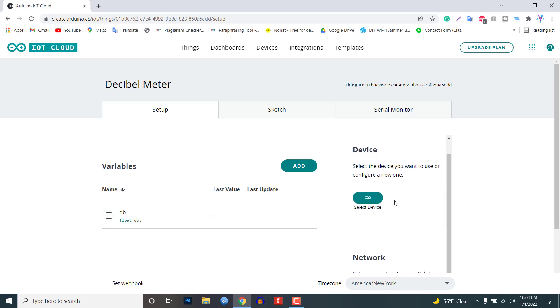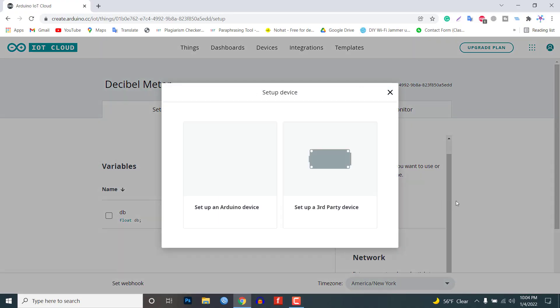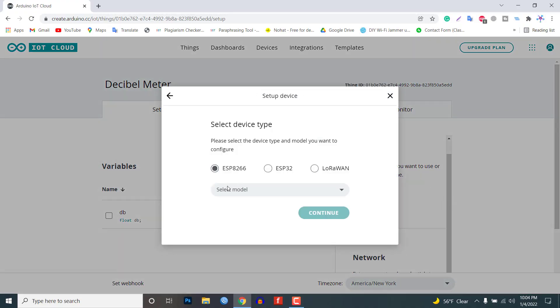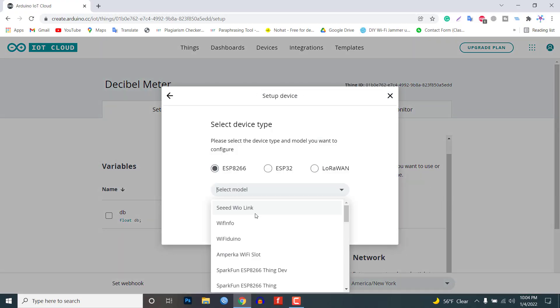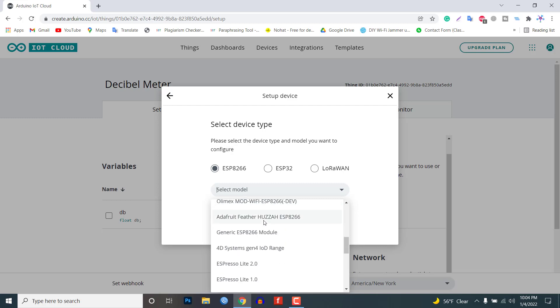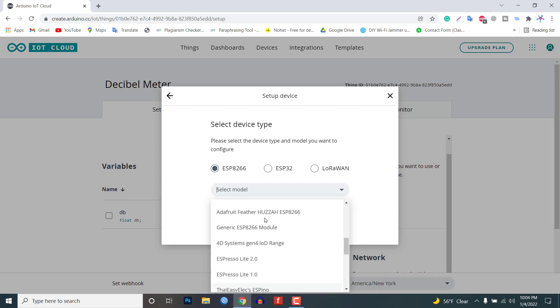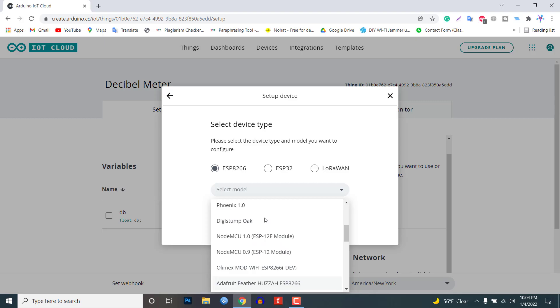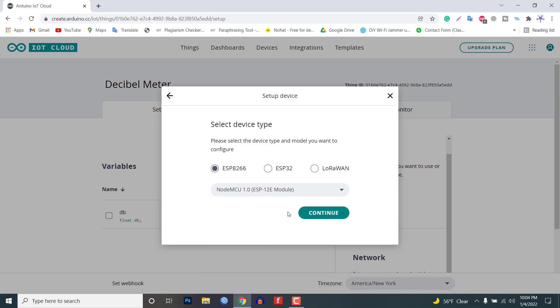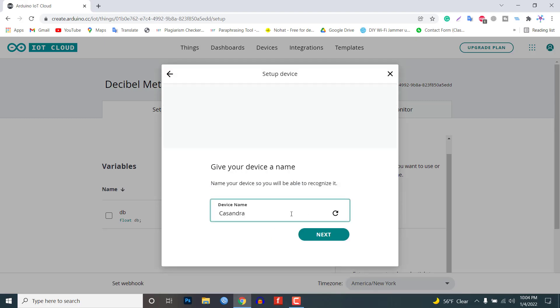Now we need to configure our device as well. For that select the device option and from the list select a third party device. Then select ESP8266 board. From the list select NodeMCU 1.0 ESP-12E module. Click on continue and give any name to the device.